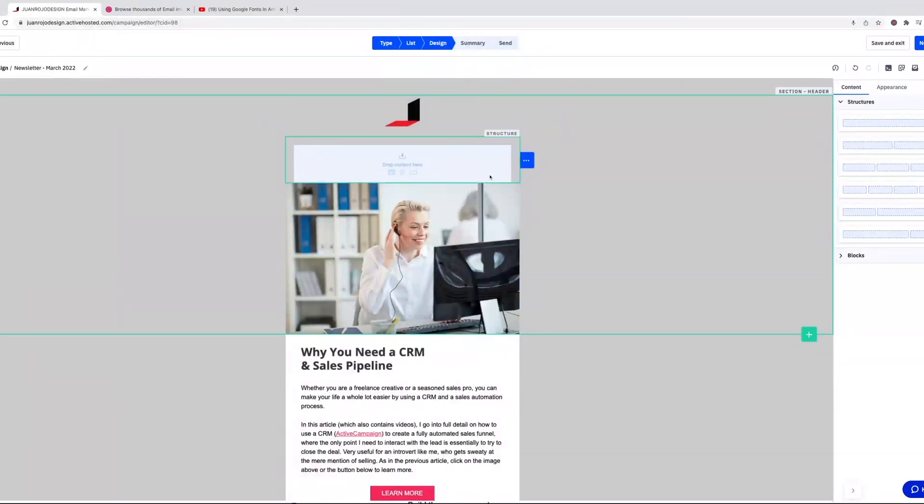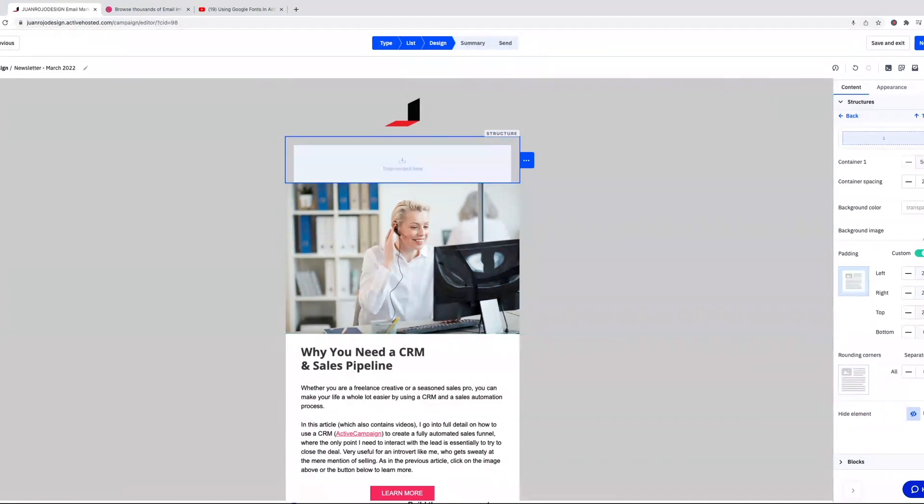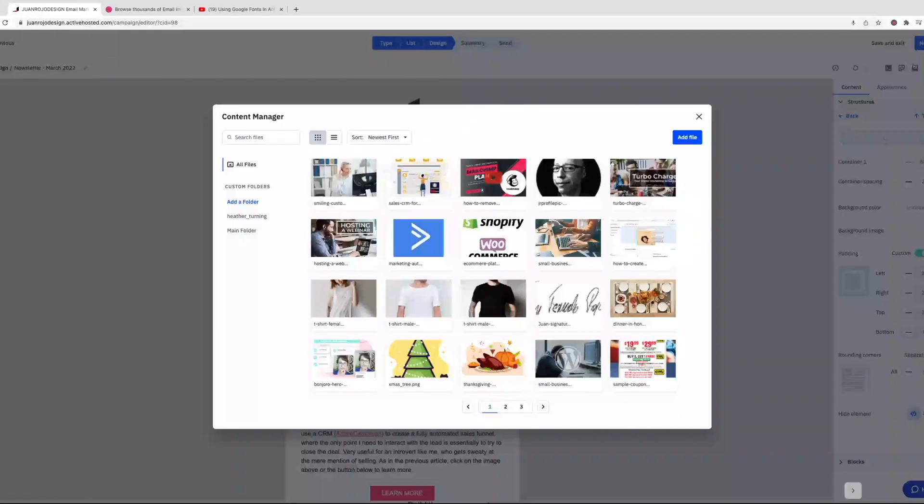And one thing that I had been looking forward to is being able to add a structure or section and have a background image available, meaning that you can superimpose text on top of the image.